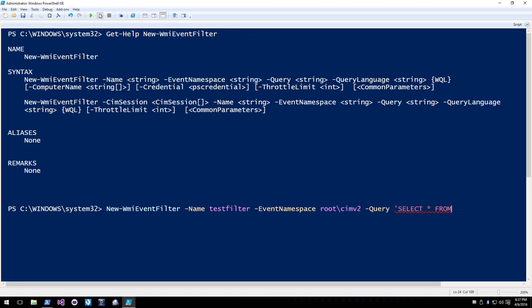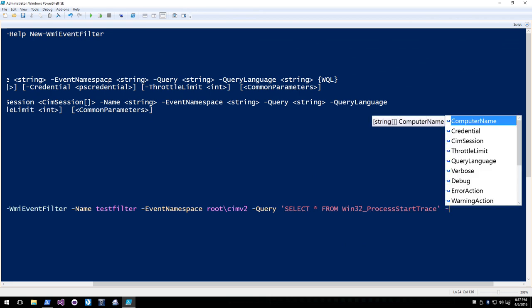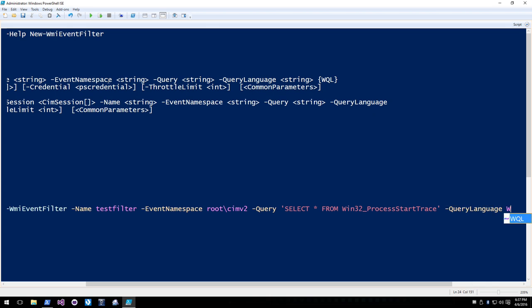Using New-WmiEventFilter with the WMI Event module, you specify parameters for every property needed — name, event namespace, query, and query language. For example, a Win32_ProcessStartTrace query will capture every time a process is started. WQL fills in automatically. Then New-WmiEventConsumer has five different event consumer types with multiple ways to call them — there are about 37 million parameter sets. In this case, we want New-NTEventLogEventConsumer.